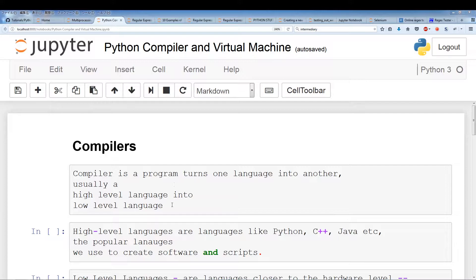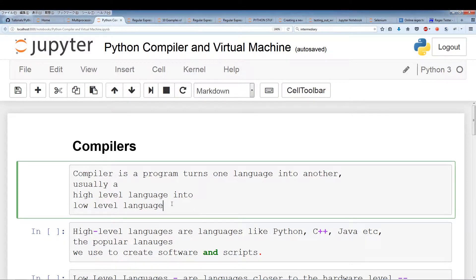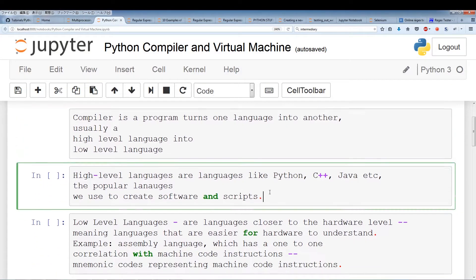Compilers. So what are compilers? Compilers are a program that turn one language into another language. Usually it's turning a high-level language into a low-level language. High-level languages are languages like Python, C, JavaScript — languages that we use to create software and scripts. These are all the popular languages that you hear about.